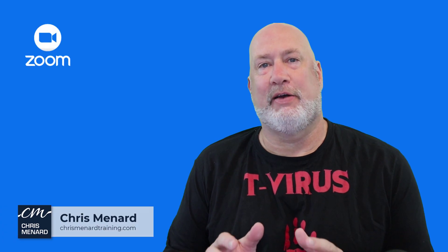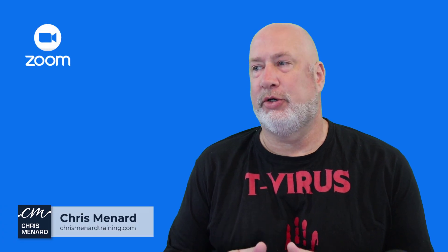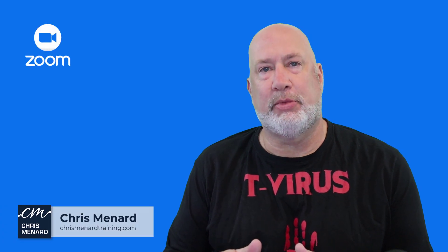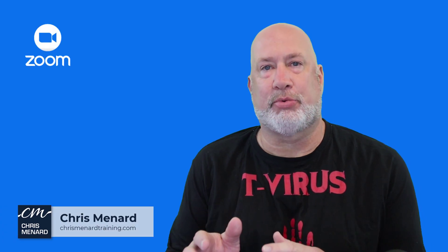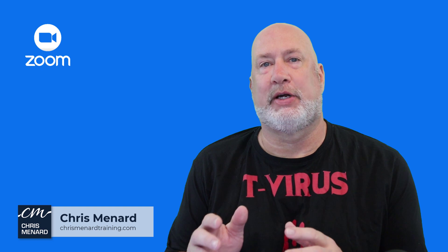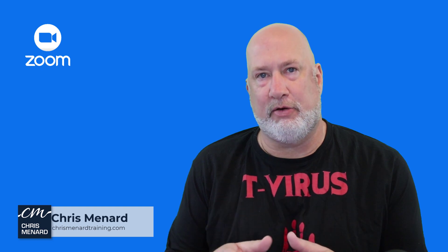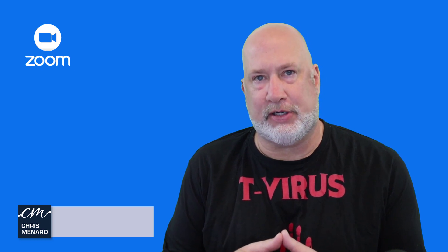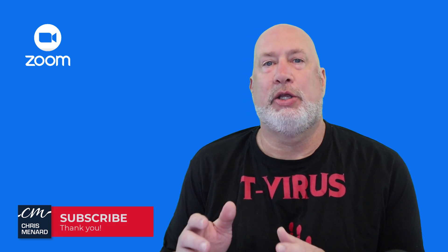Hello, I'm Chris Menard. If you are using Zoom and you're using breakout rooms, there is a great new feature that's just come out.